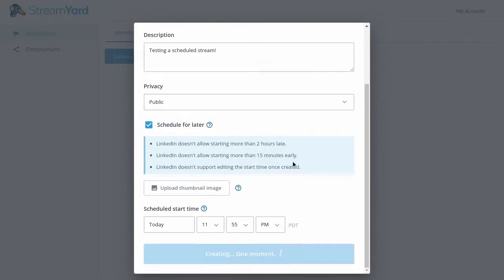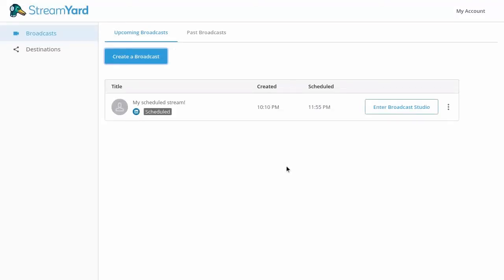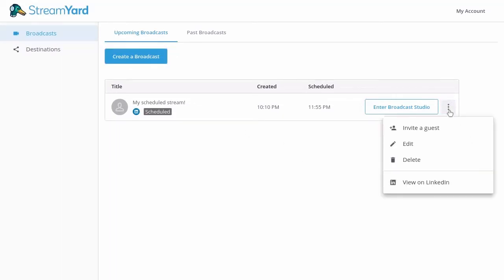This will actually create a post on LinkedIn, which you can share out with your audience before the stream starts. You can find this link by clicking the three dots on the right here. Clicking view on LinkedIn will take you to the scheduled post.